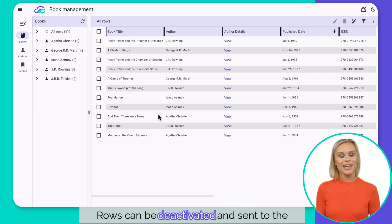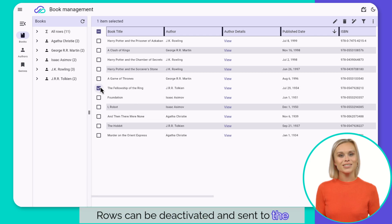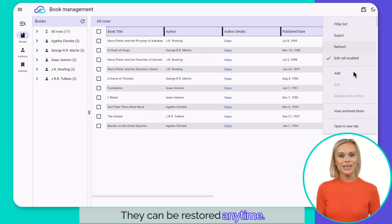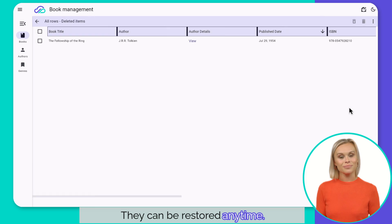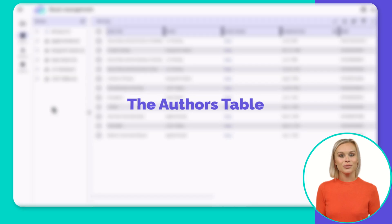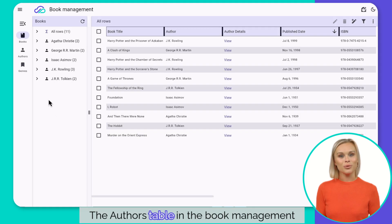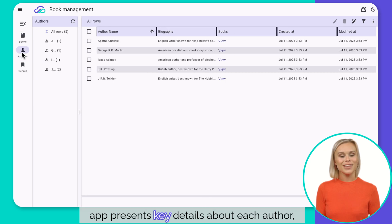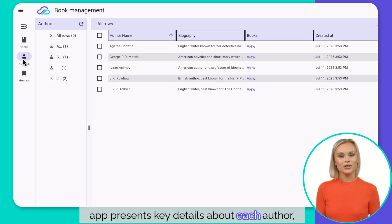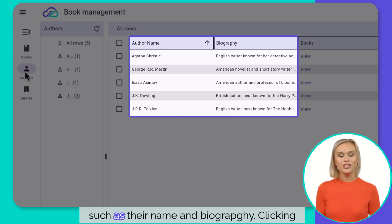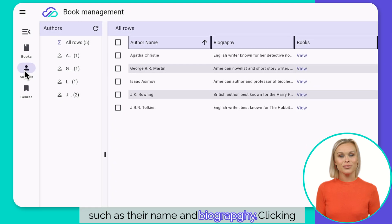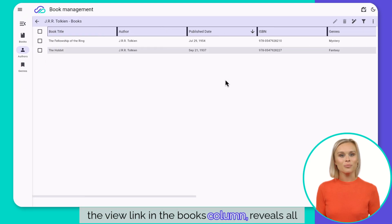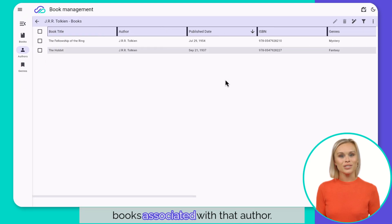Rows can be deactivated and sent to the archive. They can be restored anytime. The author's table. The author's table in the book management app presents key details about each author, such as their name and biography. Clicking the view link in the books column reveals all books associated with that author.